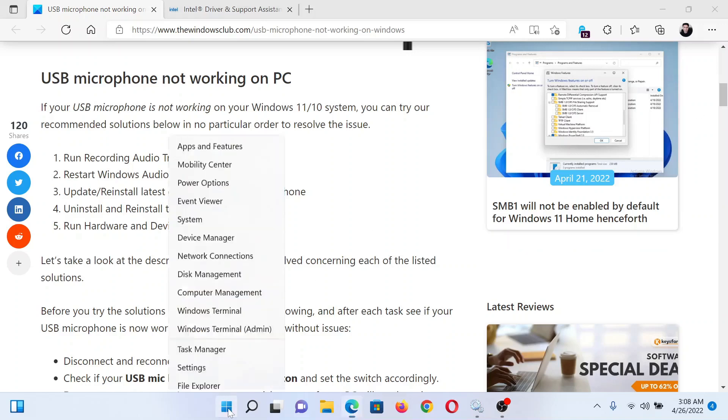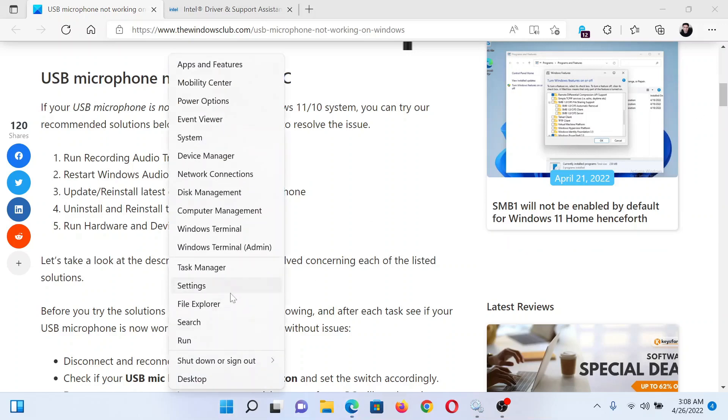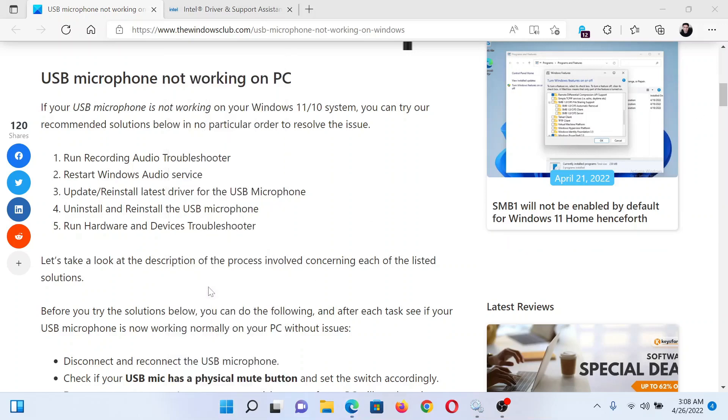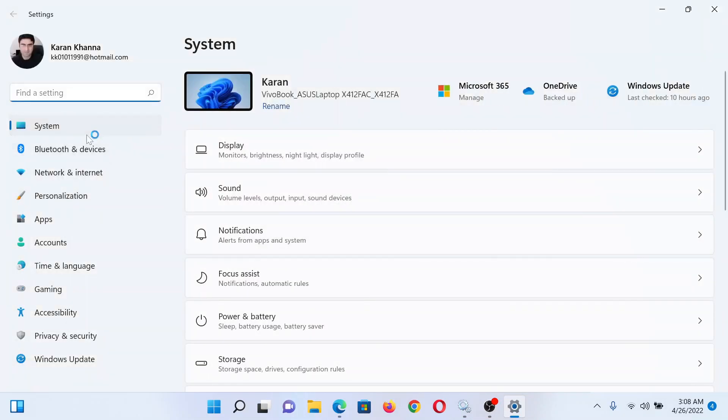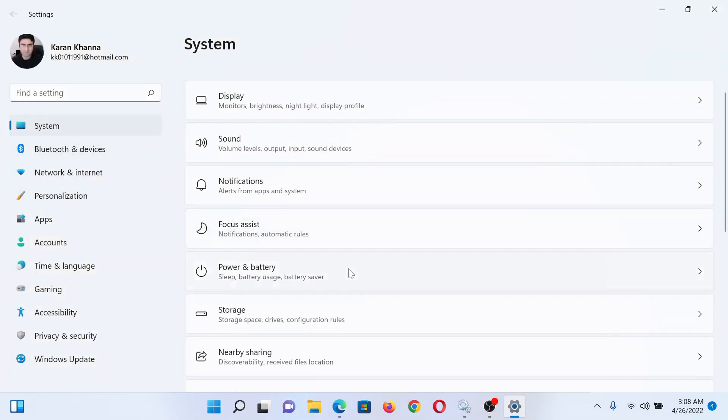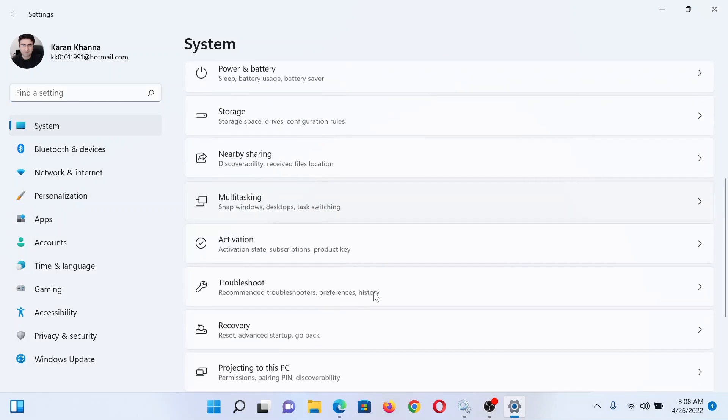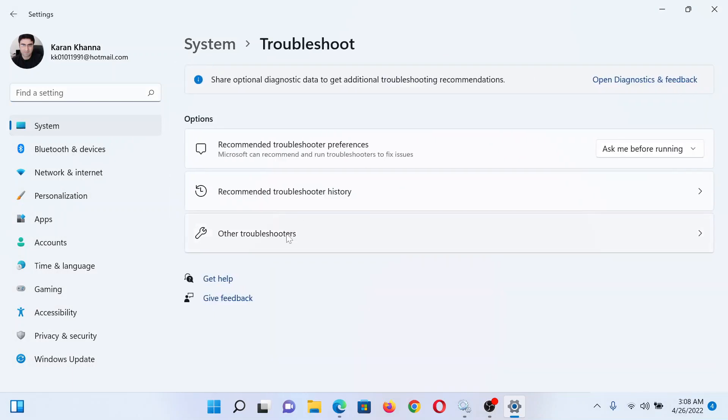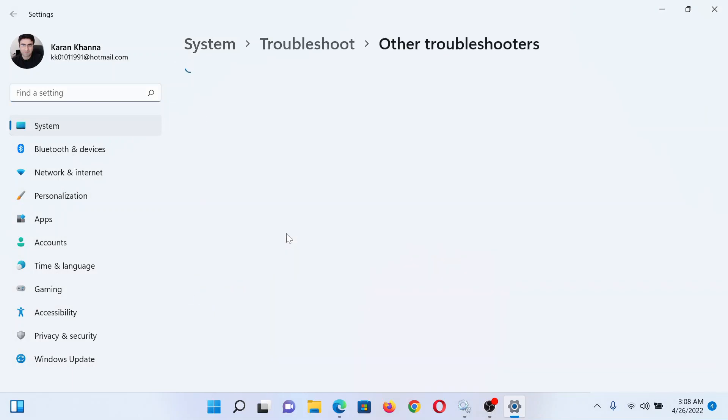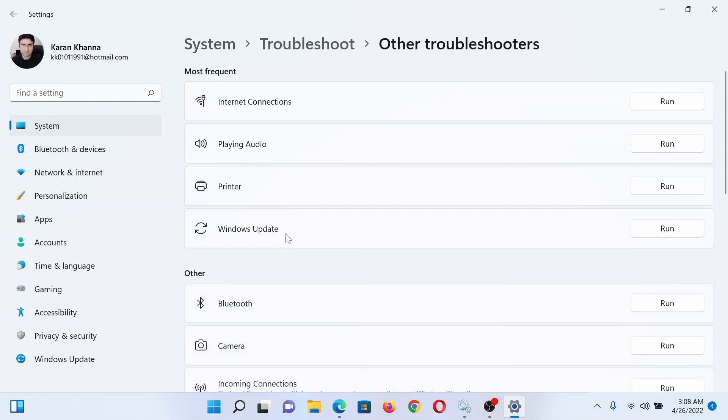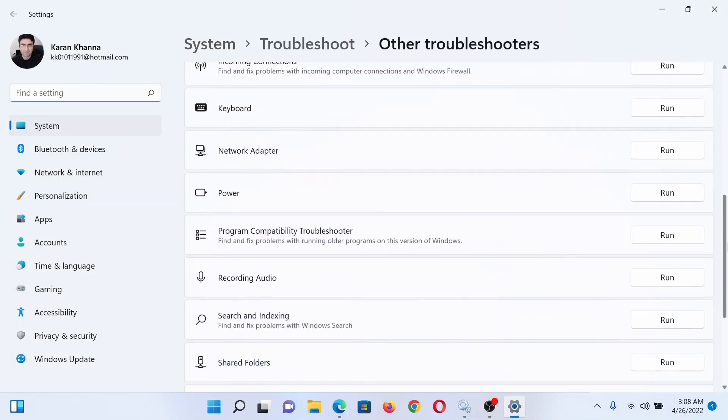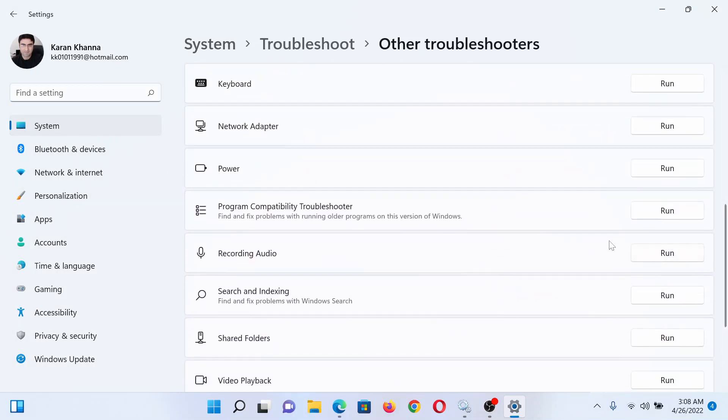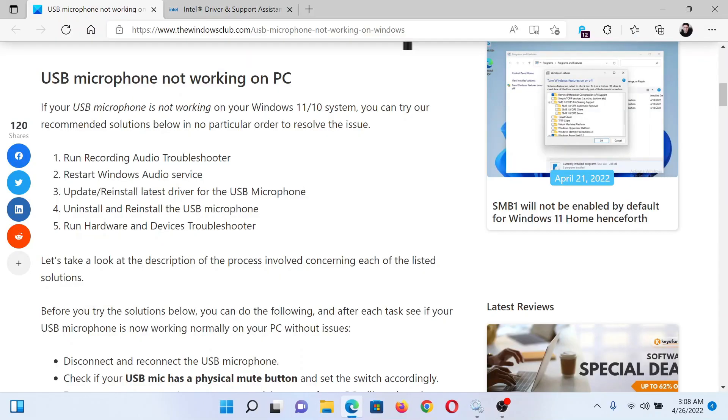Right-click on the Start button and select Settings. In the Settings window, go to the System tab on the list on the left-hand side. In the right pane, scroll down to Troubleshoot and click on it. Then select Other Troubleshooters. Now scroll down to the Recording Audio troubleshooter and click on Run corresponding to it.